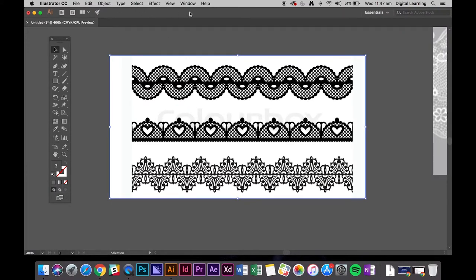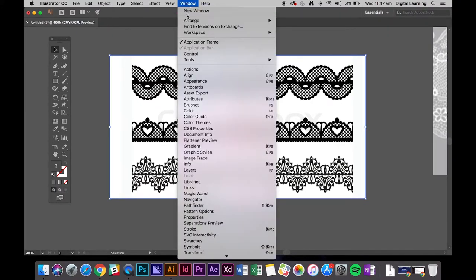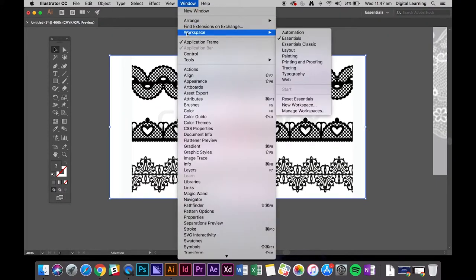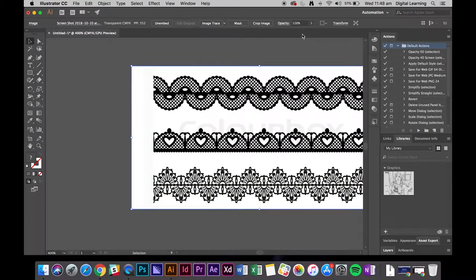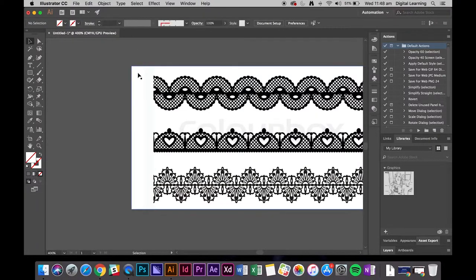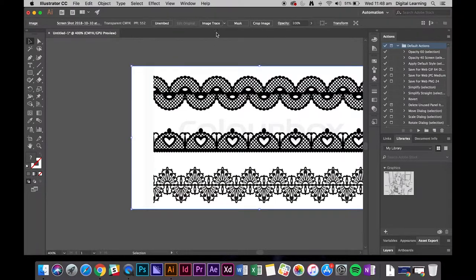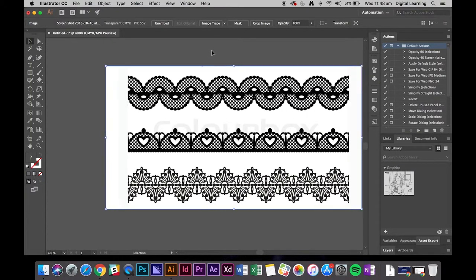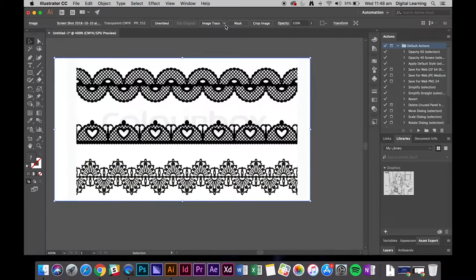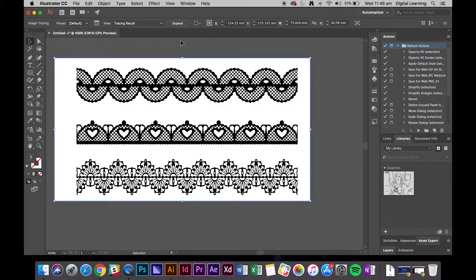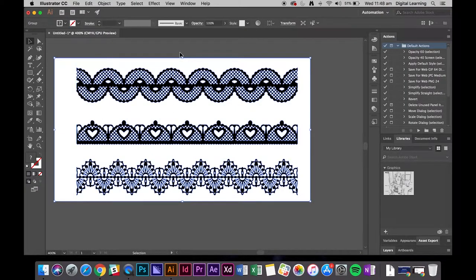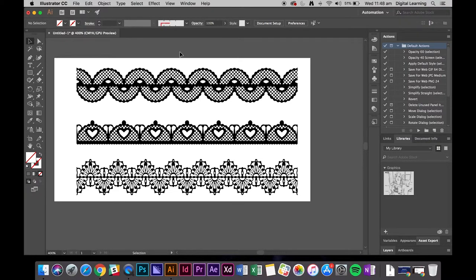Now the new versions, the bar is missing. But if you go into window, workspace, automation, you'll see when you highlight a black and white image, image trace will come up for you. So again, I'm going to do image trace. And you'll find an expand button should come up, expand. So that's the two different places you can find it.